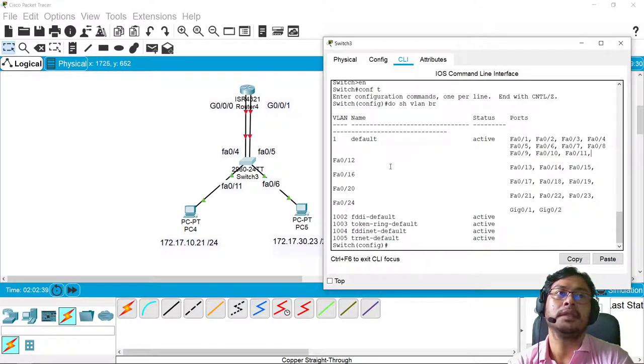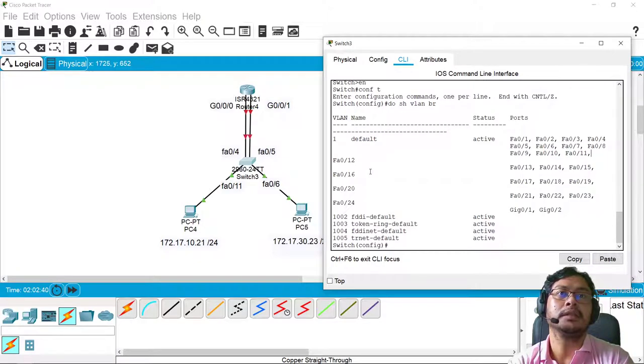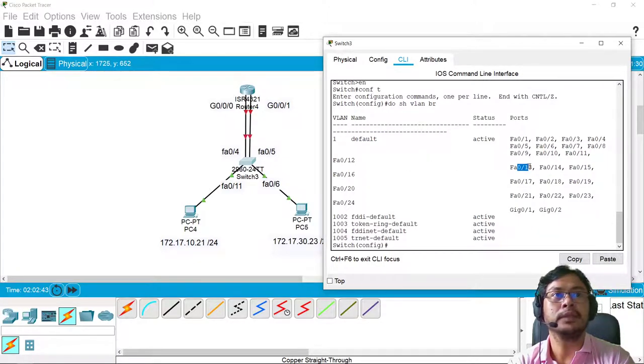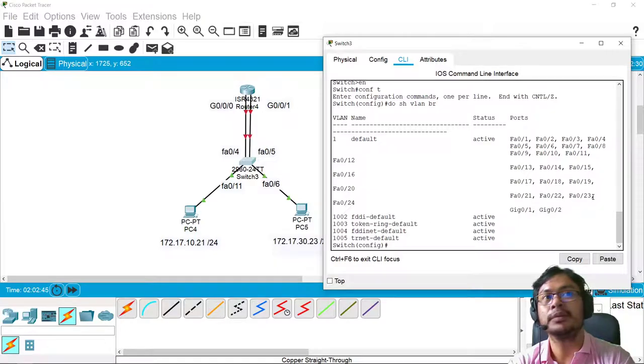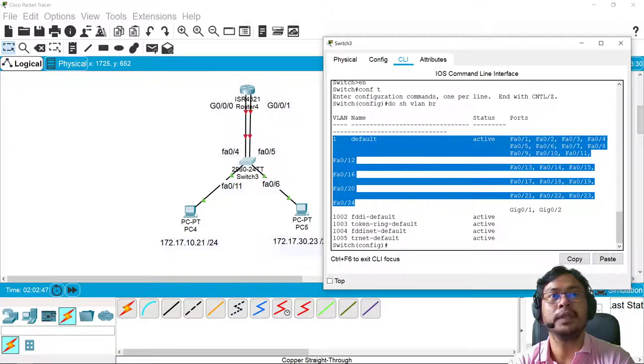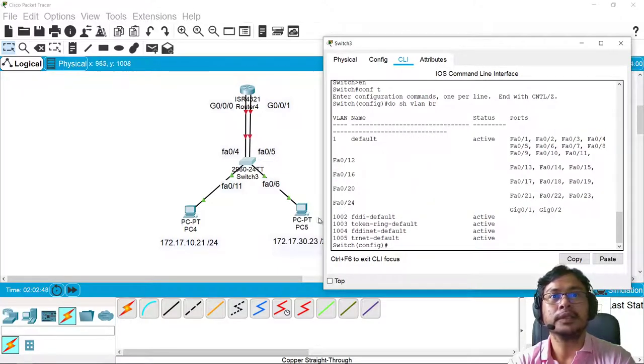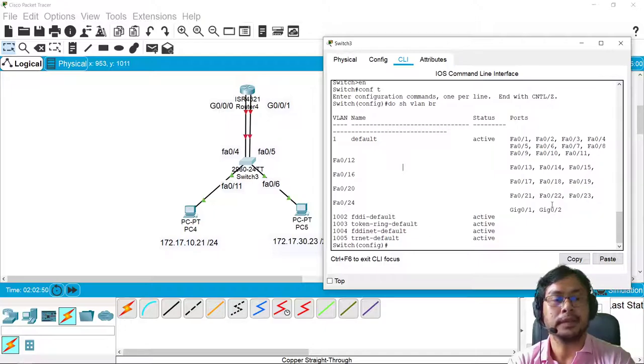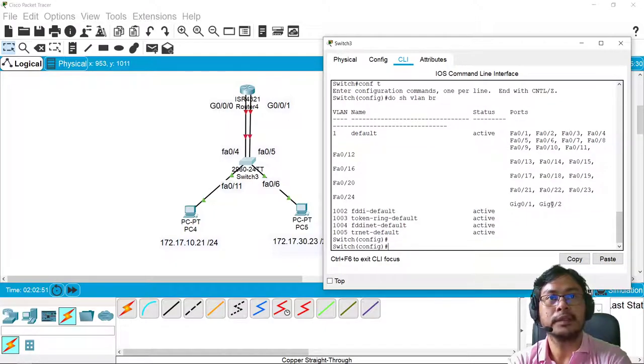So all of the ports are assigned to... there's already 11, 12, 13, 14, 15, up to 24 is assigned to VLAN 1. So there's no VLAN yet. No VLAN created yet.